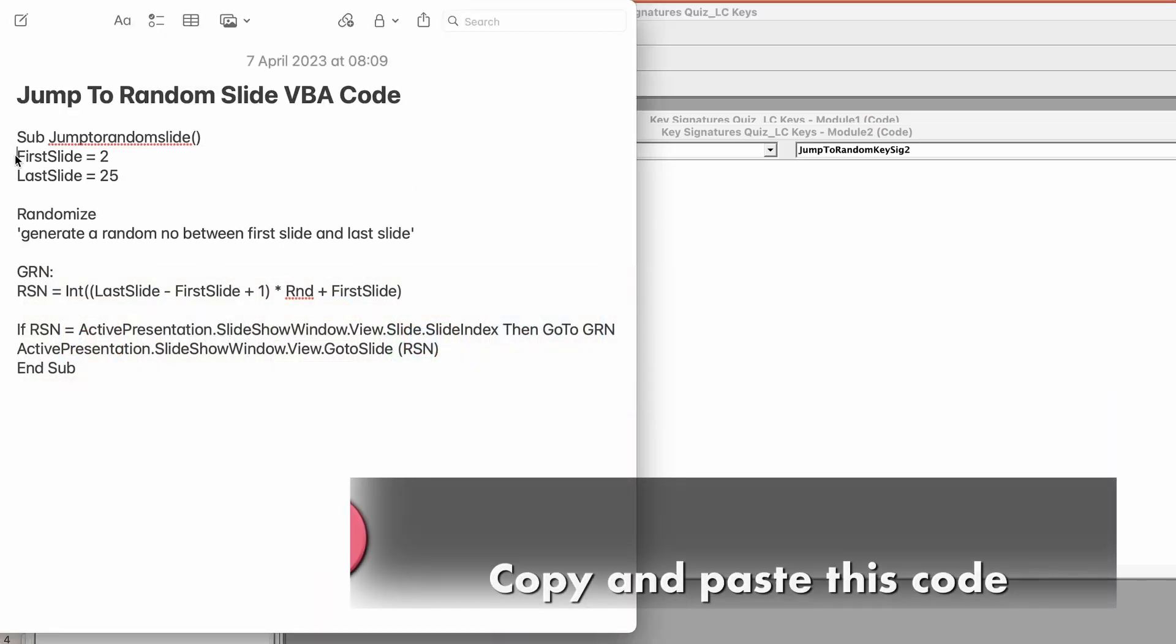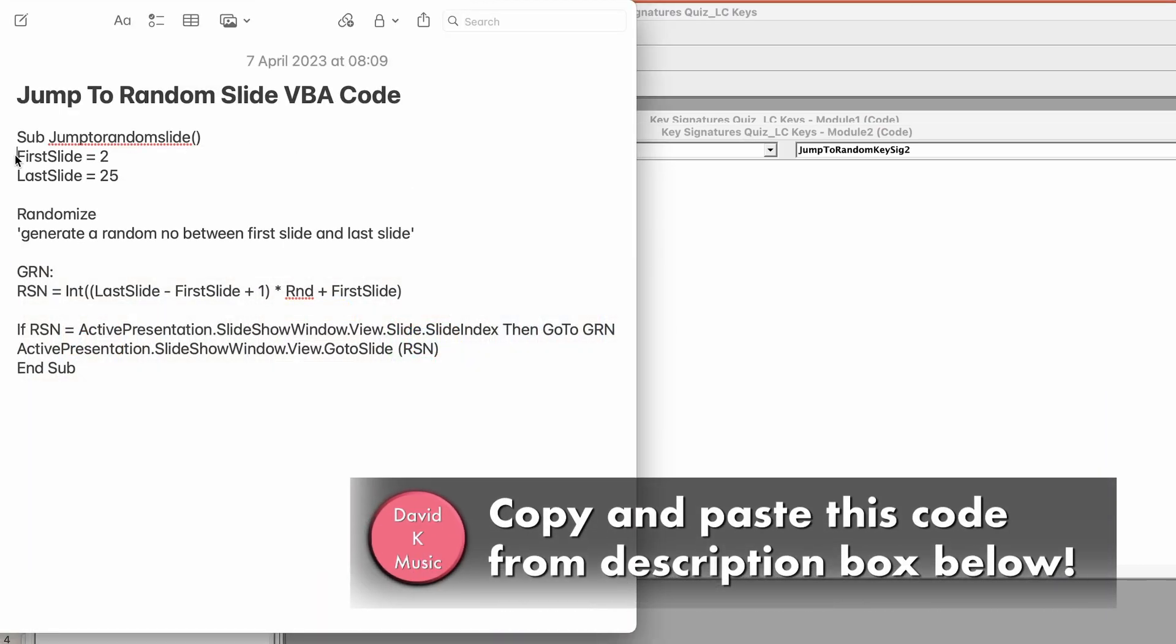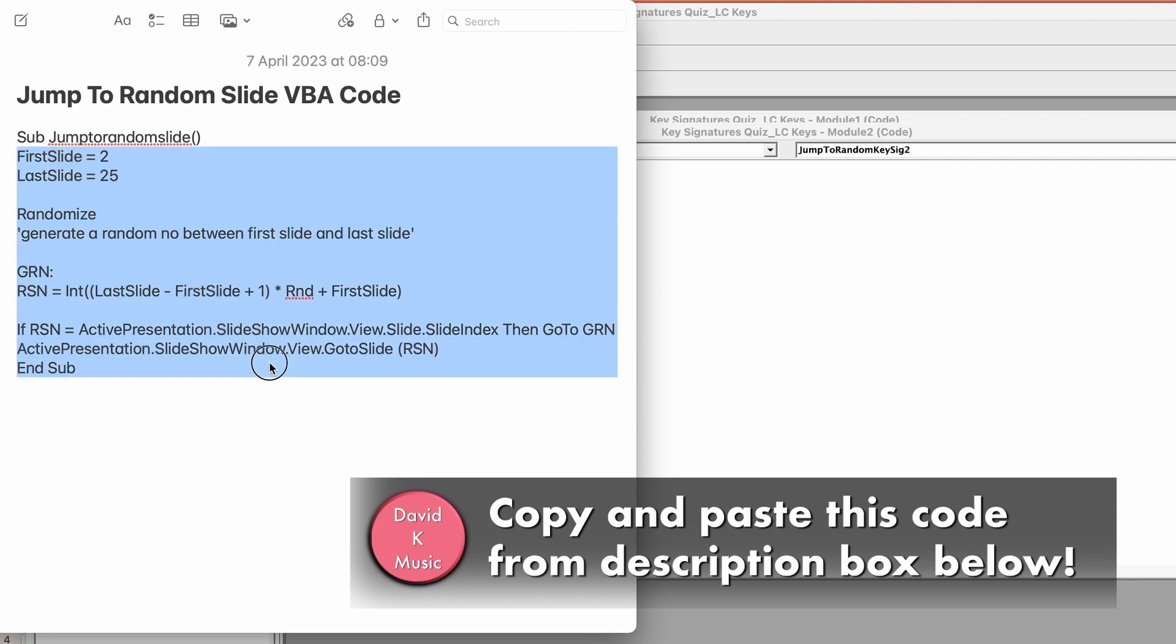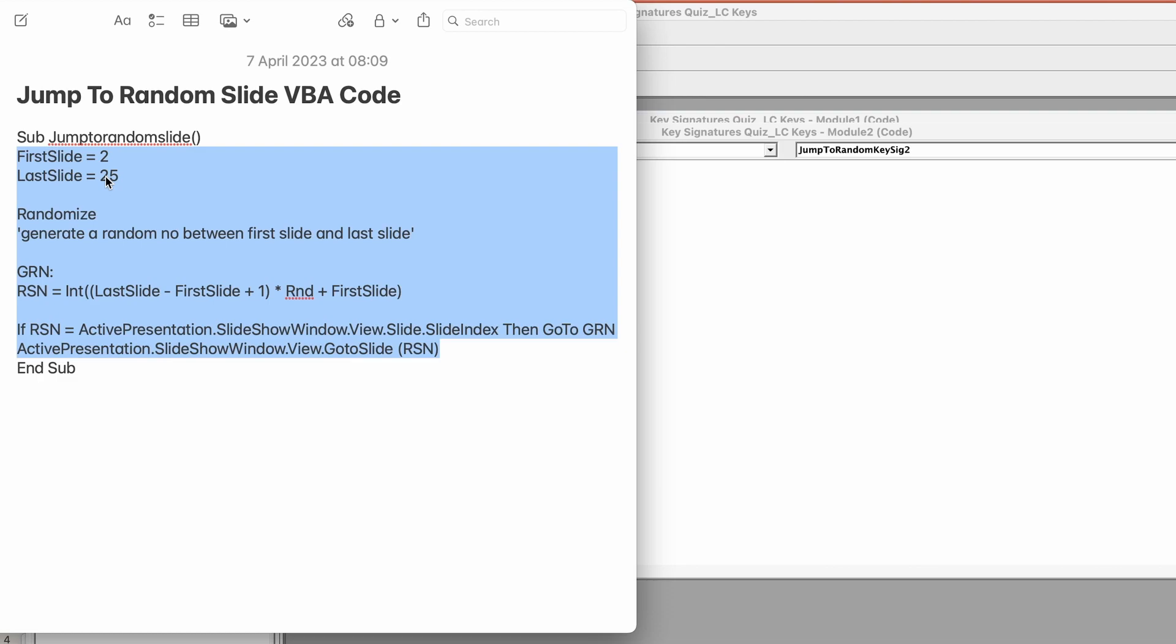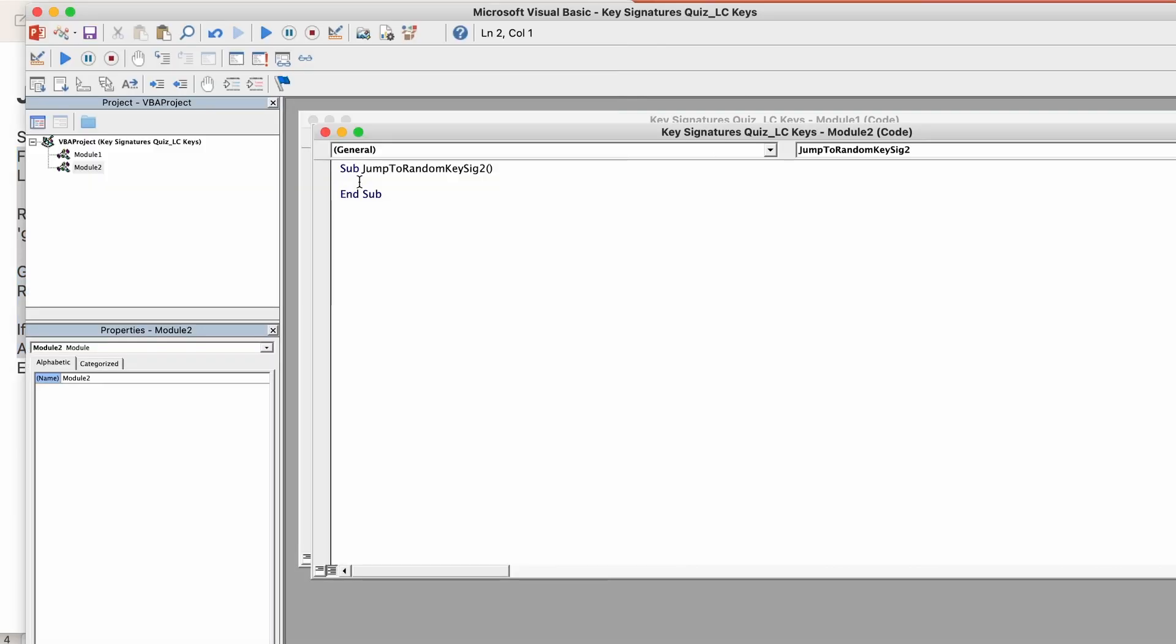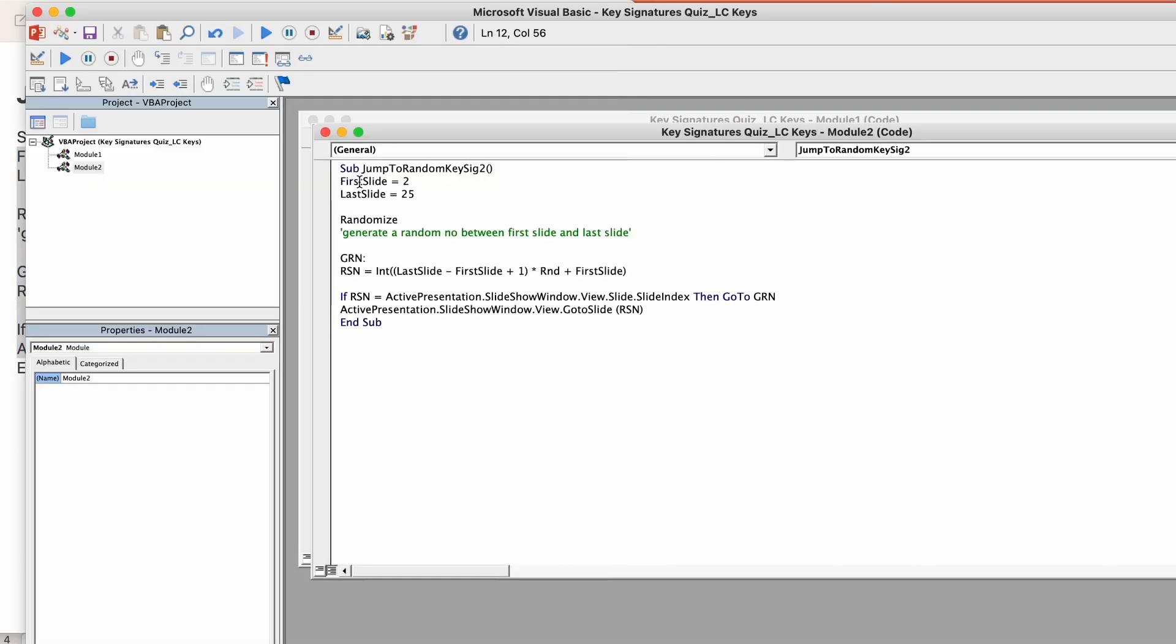So what I do is I copy it from first slide all the way down to here. I'll leave end sub and the sub name up top out of the copy range, control or command C, and then here all I need to do is command V paste it in